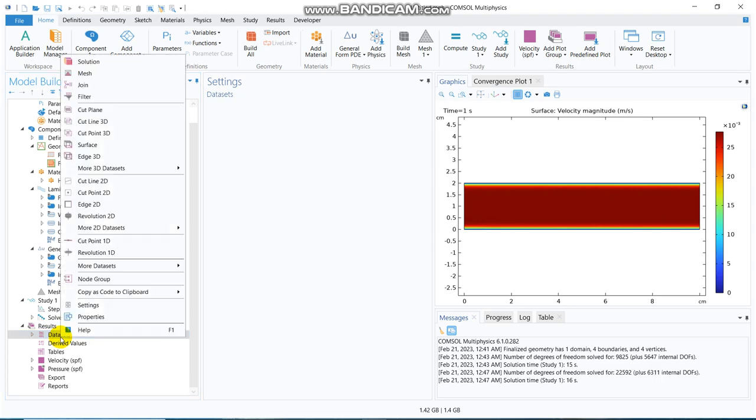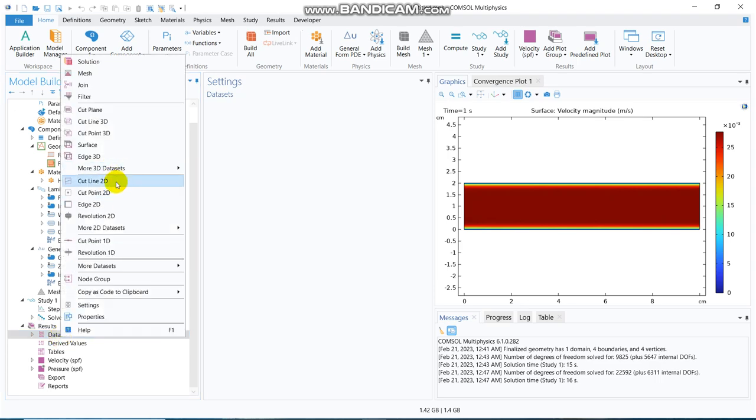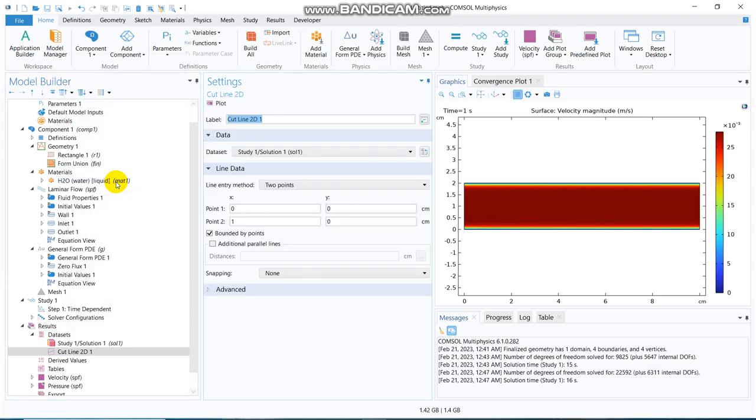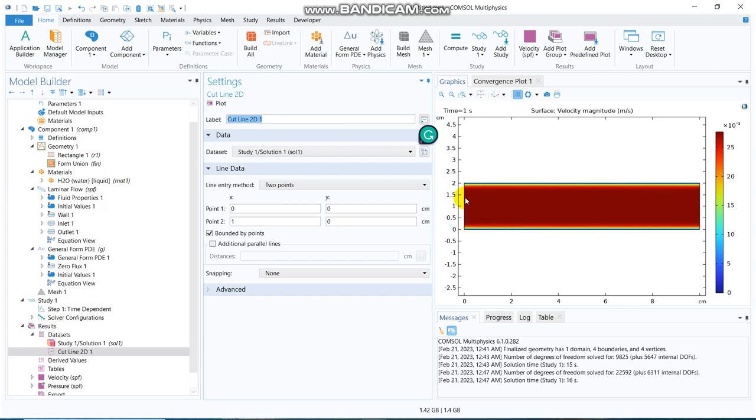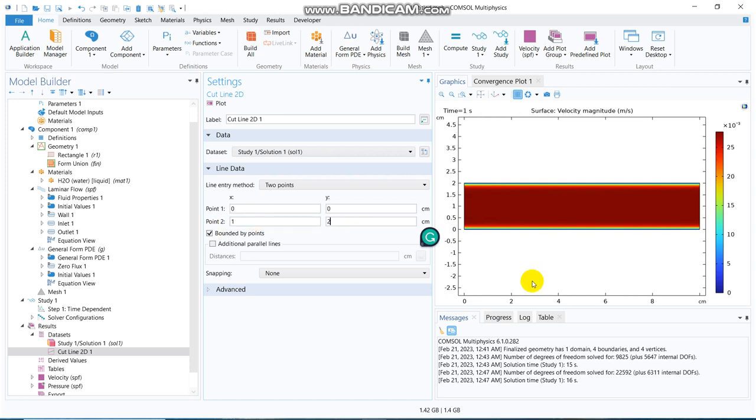And right click there, you can take one cut line 2D. So, we'll take here, like, 0 to 2, so, Y would be 0 to 2, and your X is situated at 0, so, the inlet, so, I click on plot.